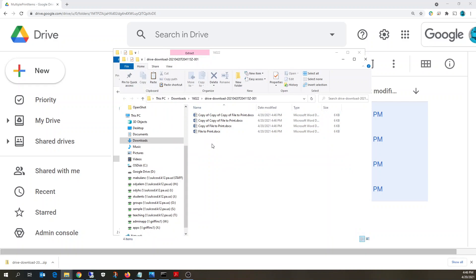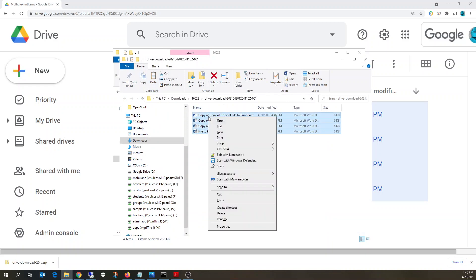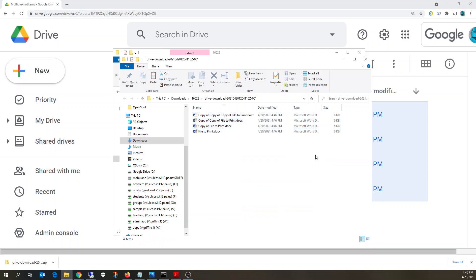And now all you need to do to print is just drag over those files or select all of them, right click and print. Now when you do that, it is going to print to your default printer.